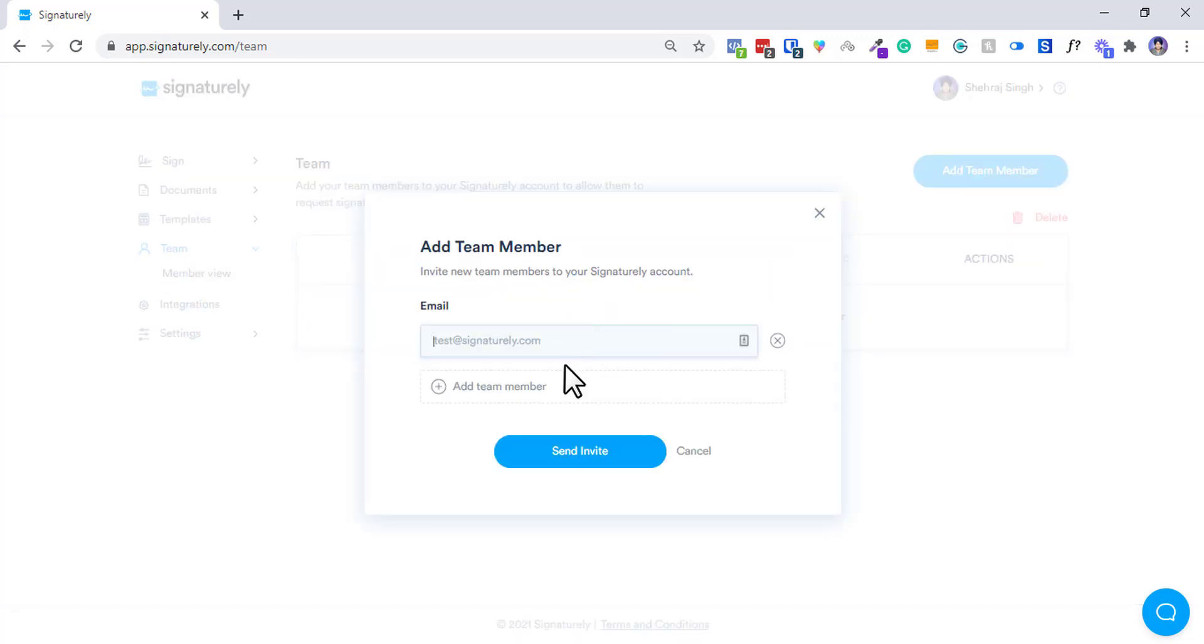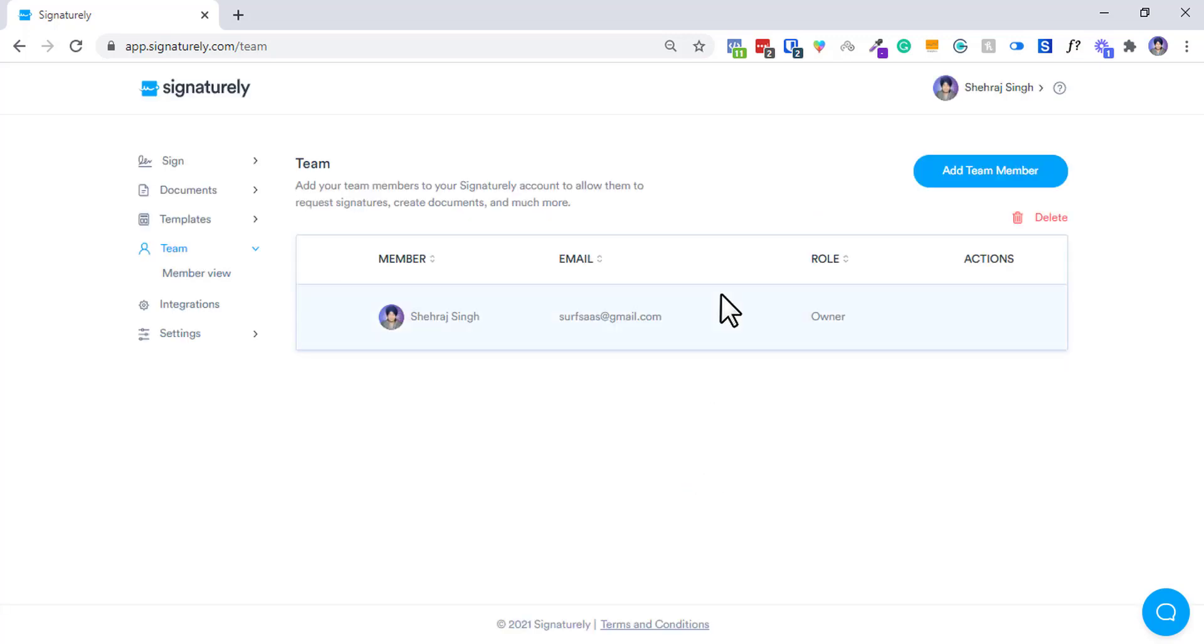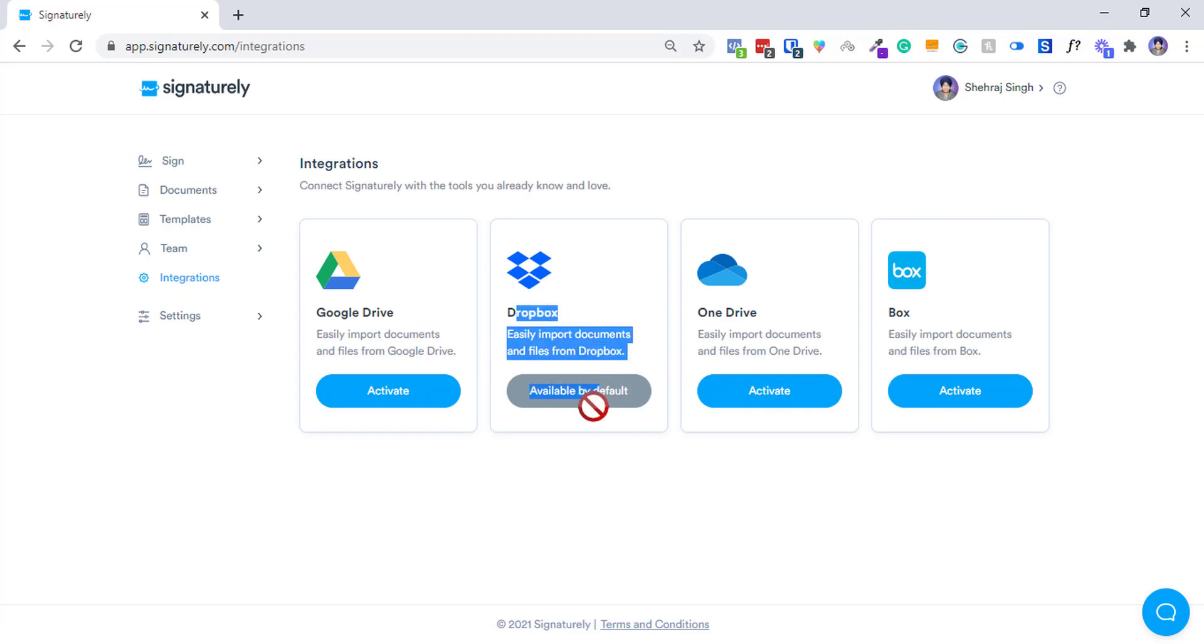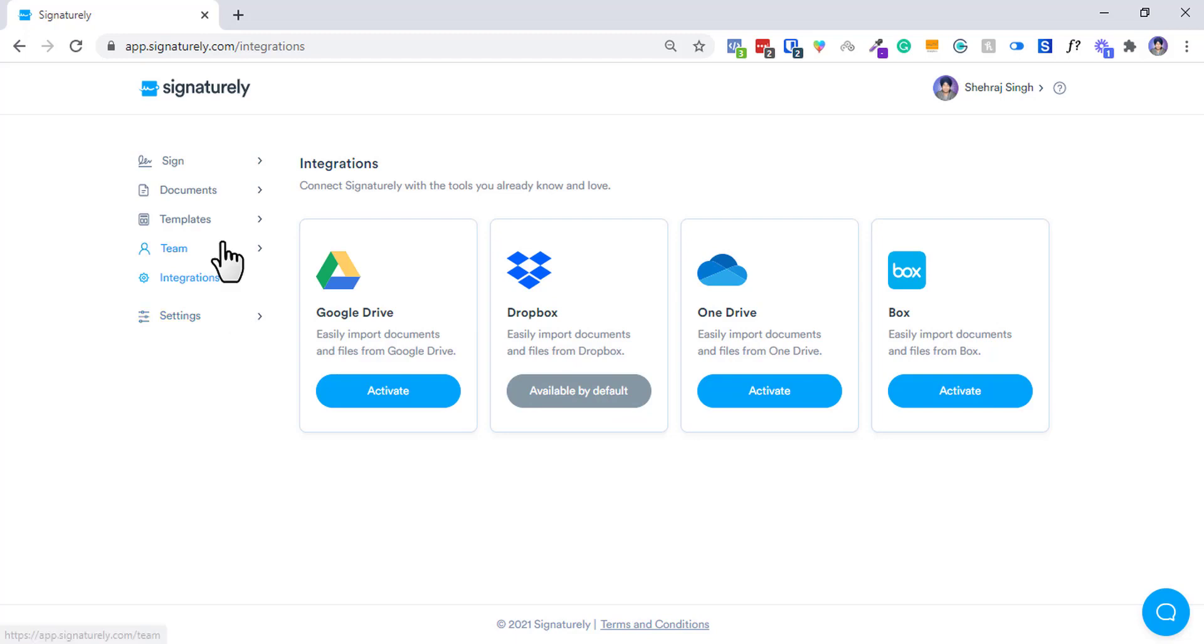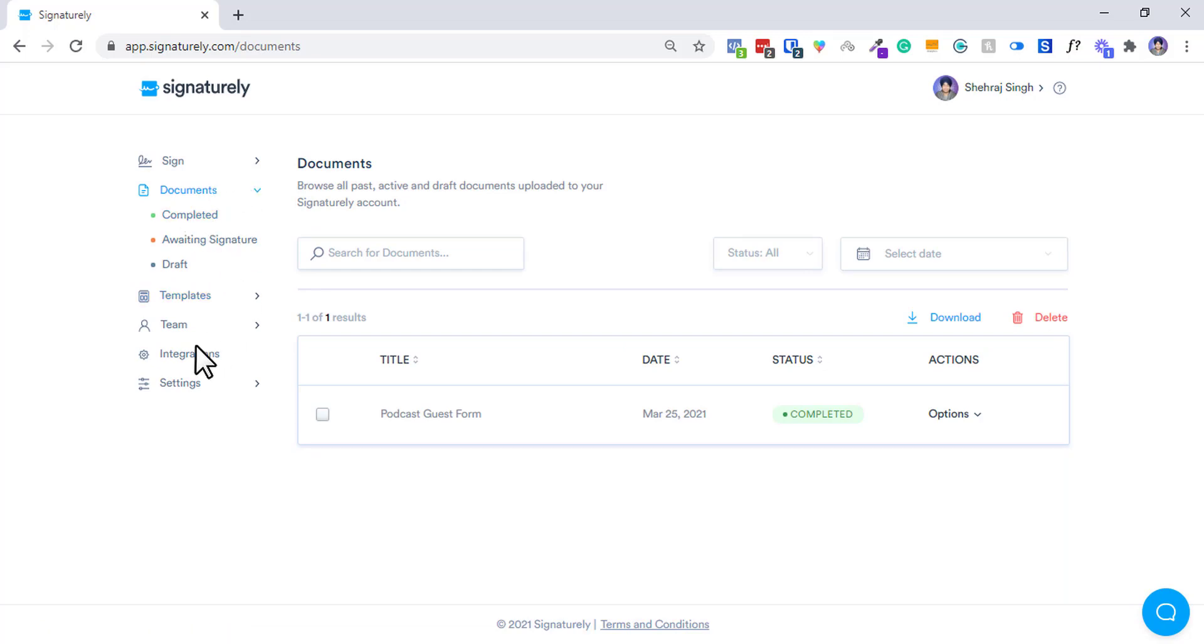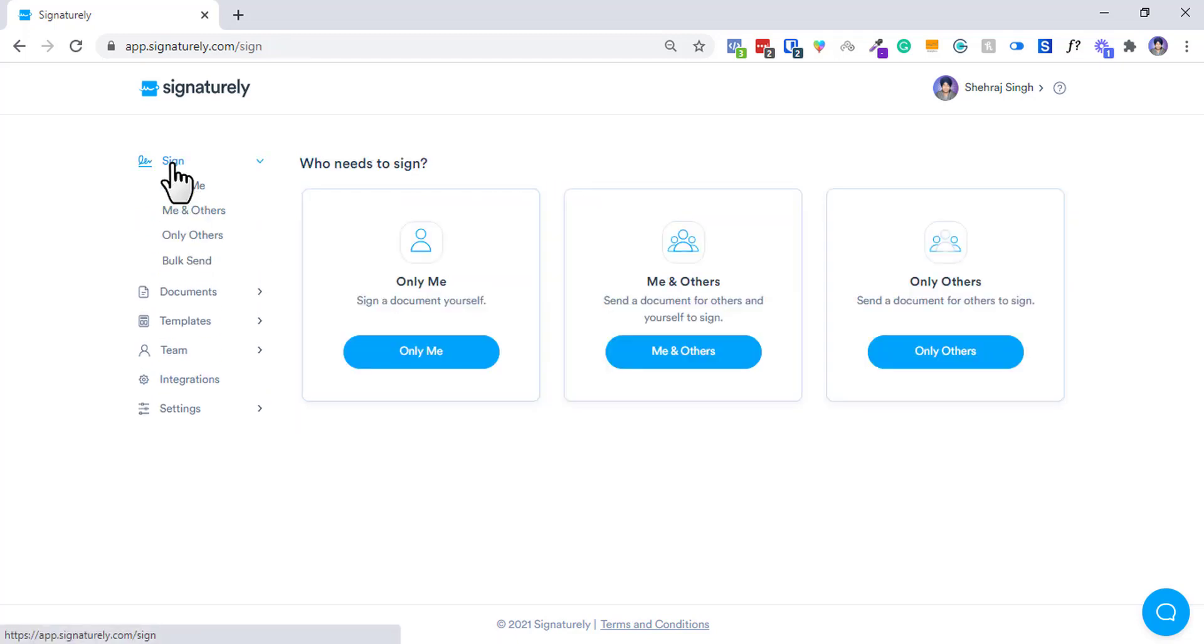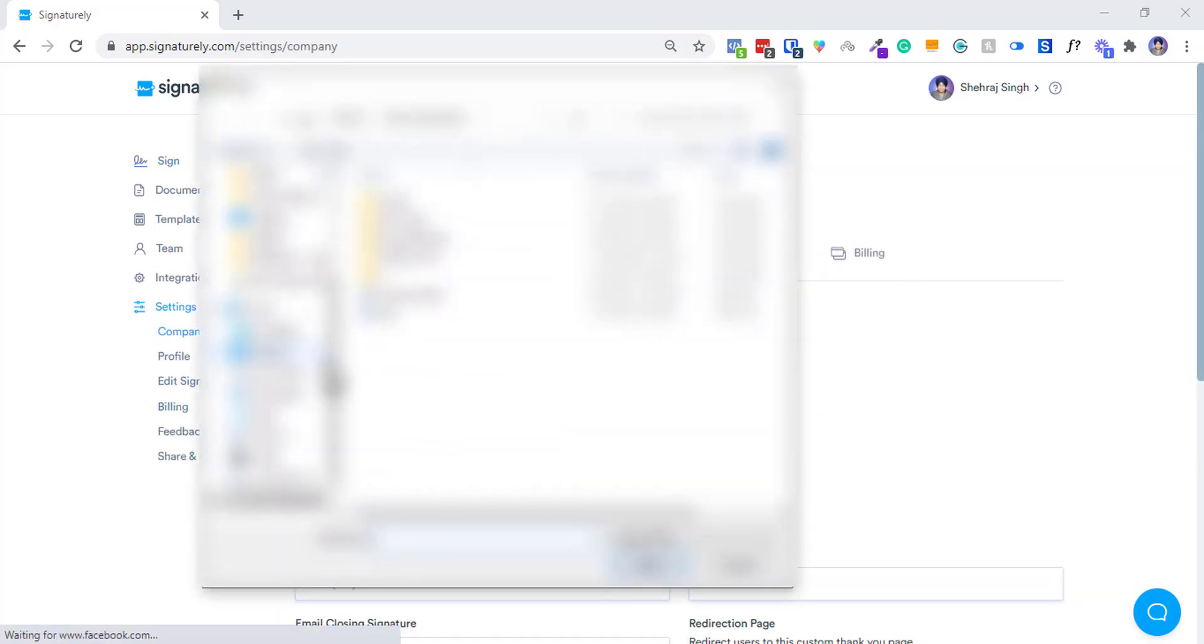Then you can add team members here. I have not added anyone yet, so you can just go ahead and add team members over here, and I am the current owner. Then we have integrations. Dropbox is available by default, then you can add Google Drive, OneDrive, Box. These are the current available integrations and I prefer Dropbox or Google Drive to be honest.